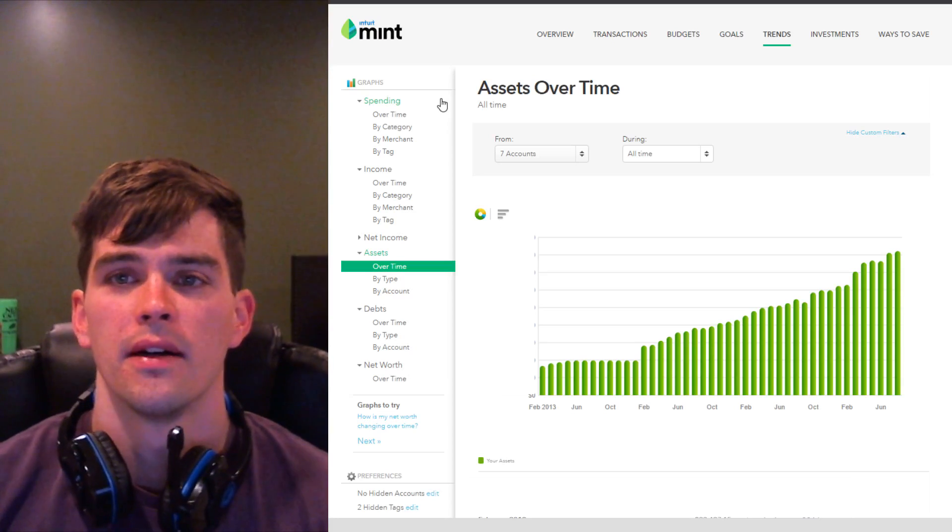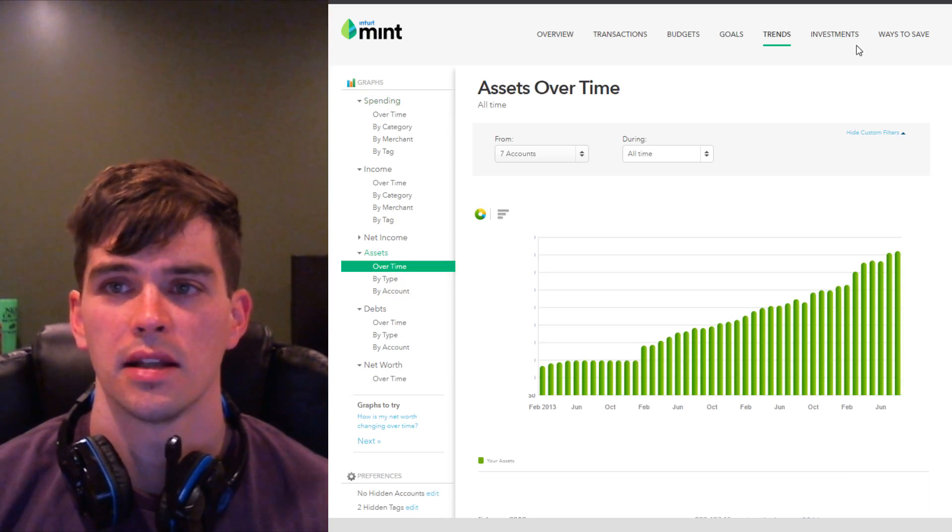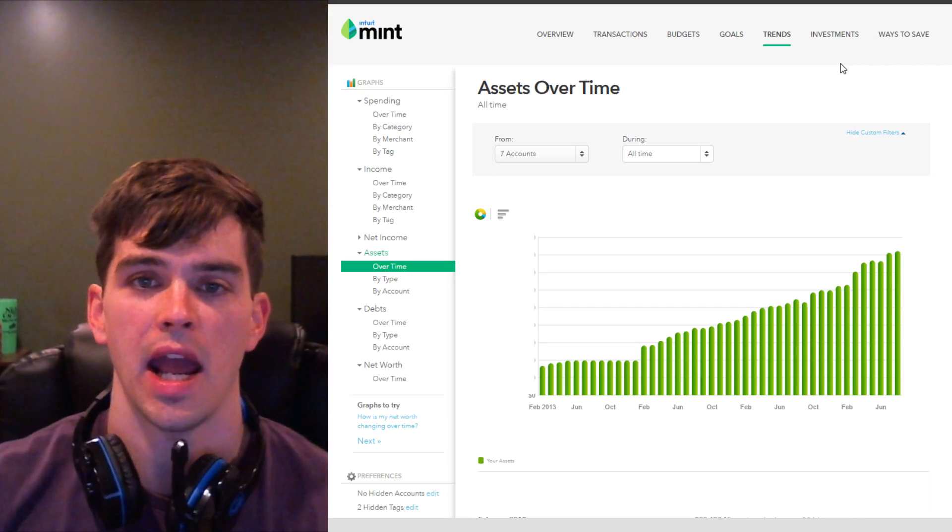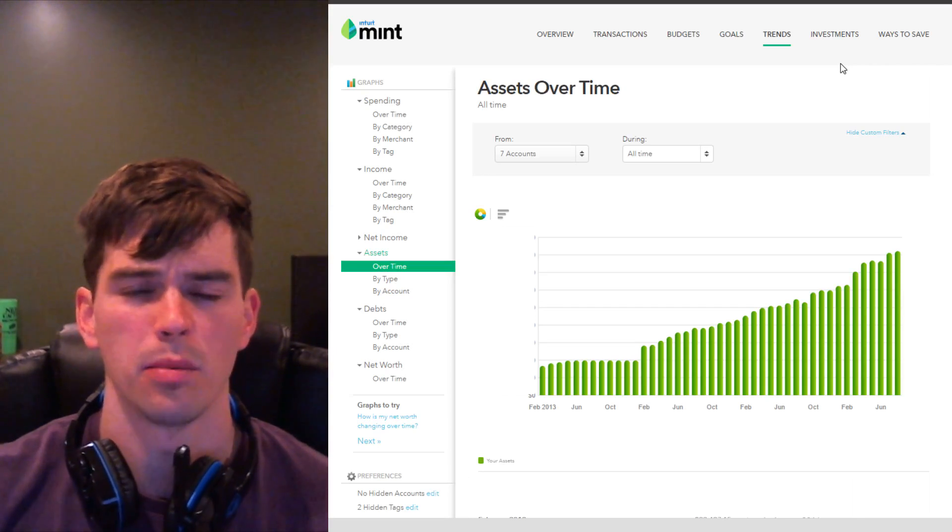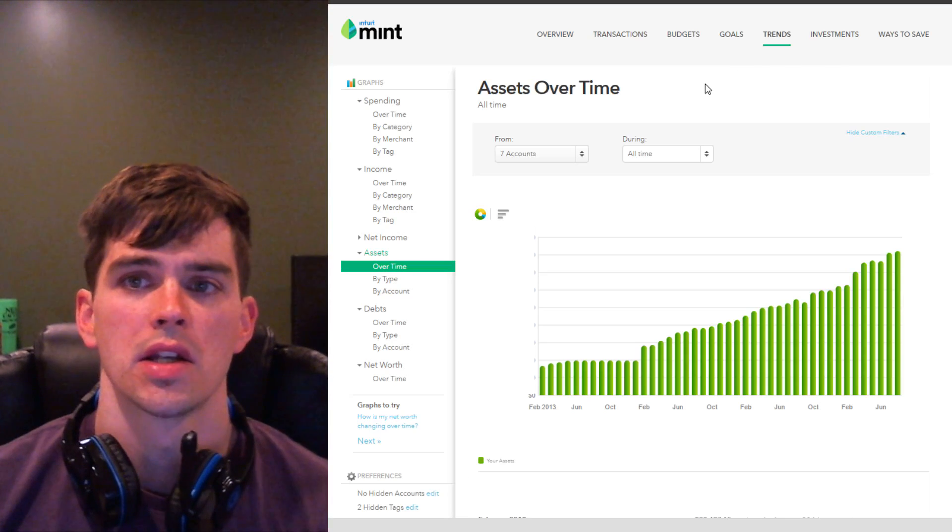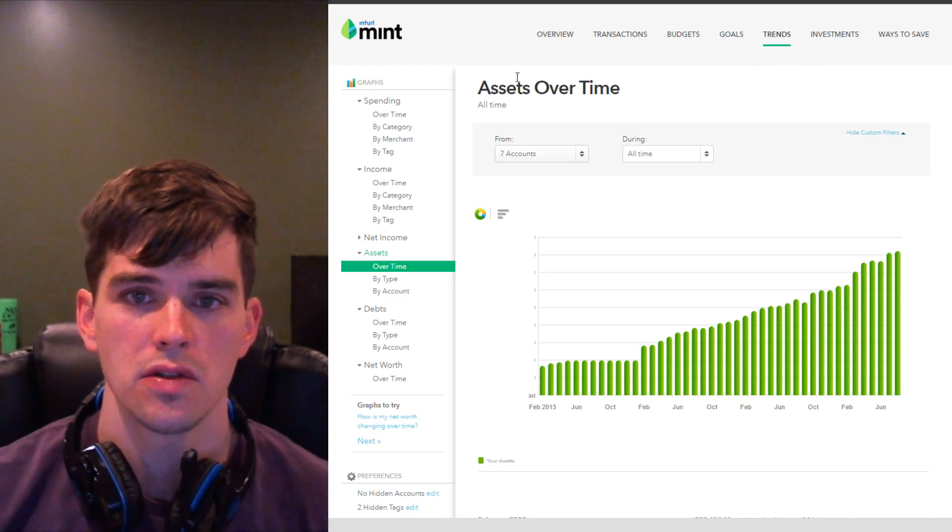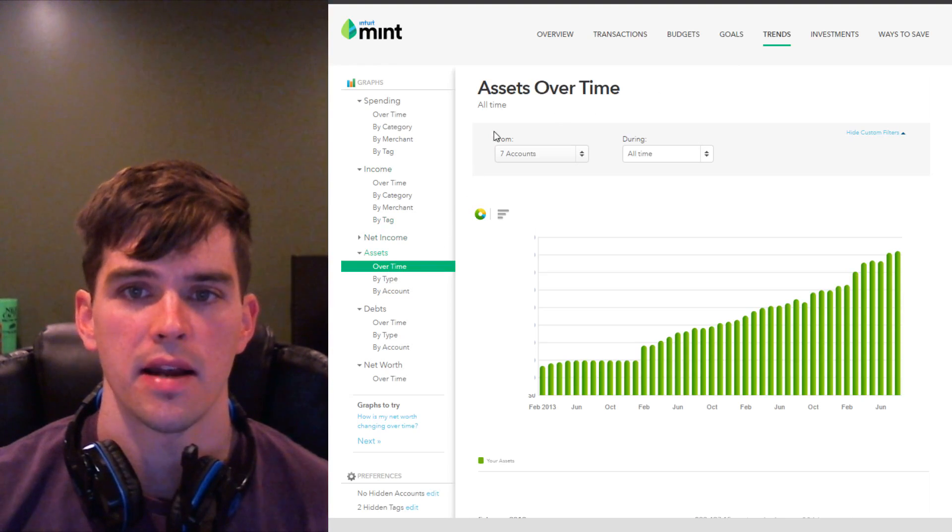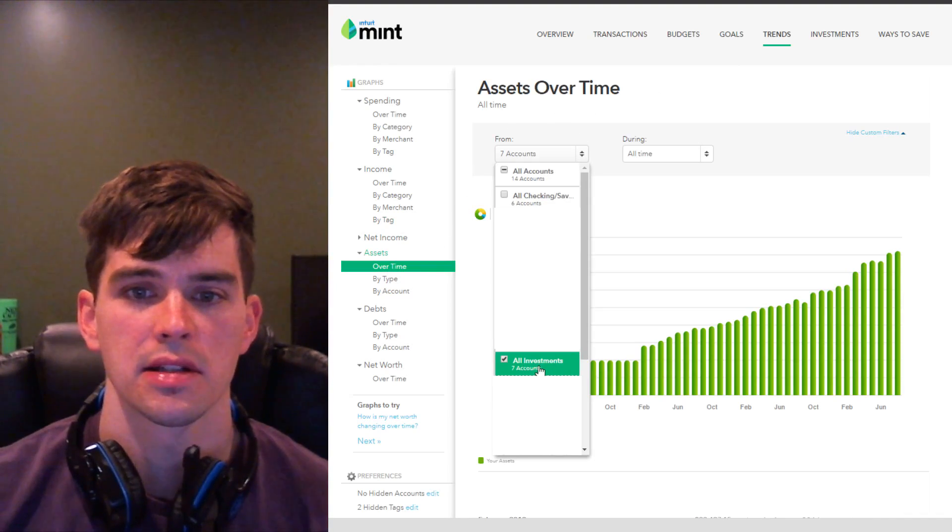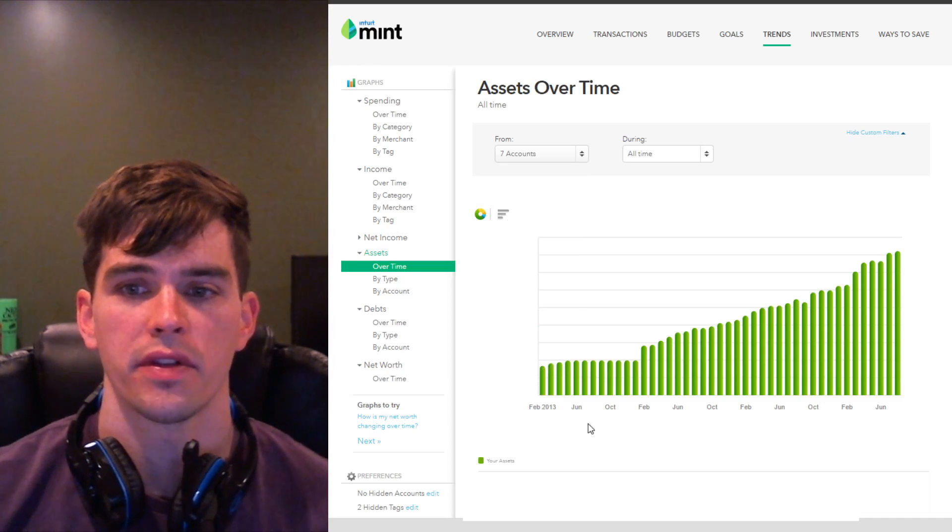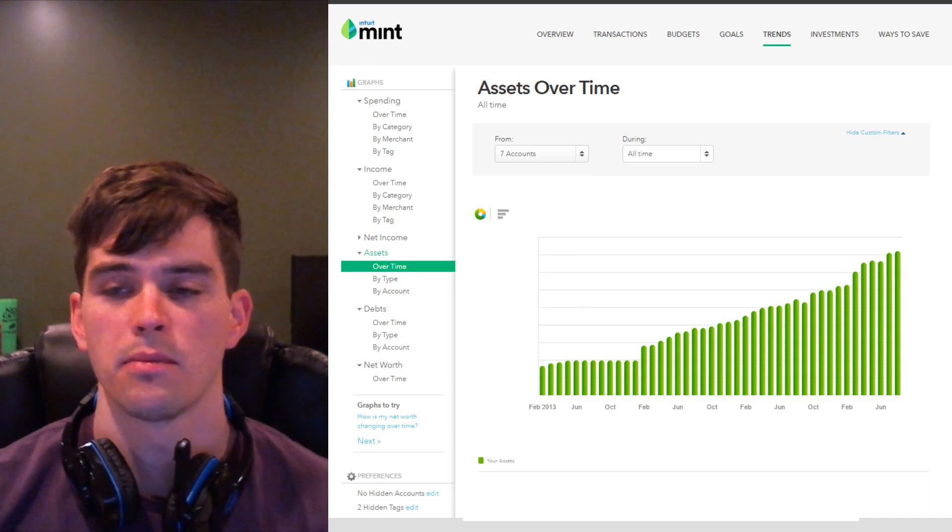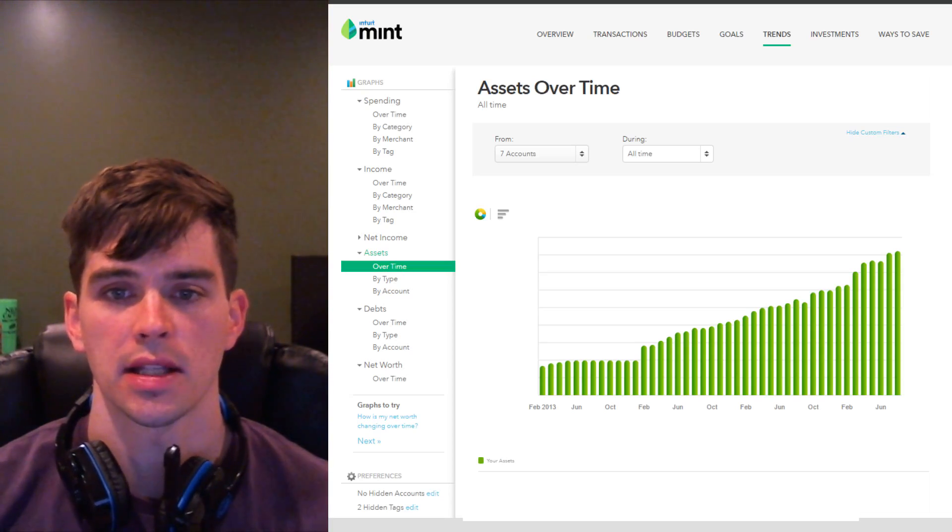Now, for some reason for me, Mint's investments tab has never worked for me. It's never given accurate performance data. For some reason, it doubles the value of one of my accounts, which is incorrect. So, if I want to monitor my investments, I still use trends. I go to assets over time, but I filter for only my investment accounts. This shows the growth of my investments over time without getting muddled up by my savings and checkings accounts and things like that.